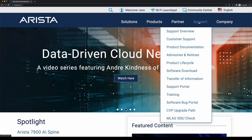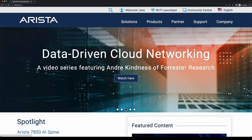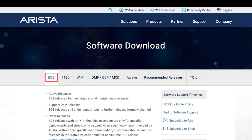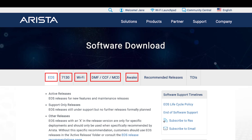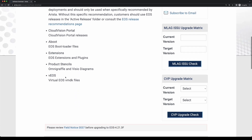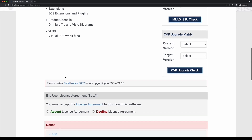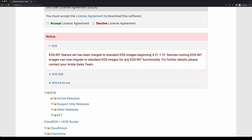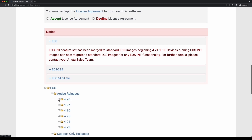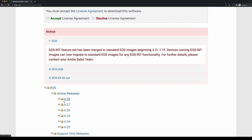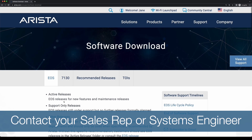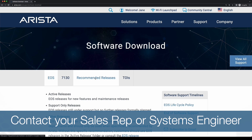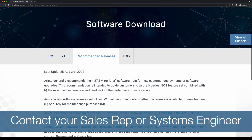On the software downloads page, you will find the Arista software categorized by software type: EOS, 7130, Wi-Fi, CCF/DMF/MCD, and AWAKE. Access to the different tabs will be based on the type of Arista products you own and that are associated with your account. When you scroll down, you will find EOS software in different folders grouped by main feature release. This page also has a tab which describes Arista's generic recommended release. Please contact your sales representative or systems engineer to verify the images qualified for your needs.